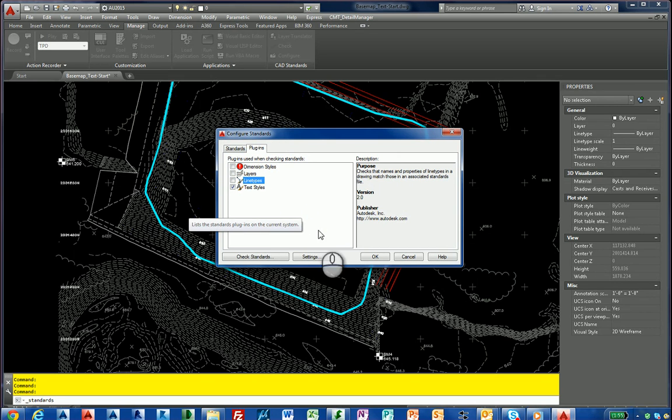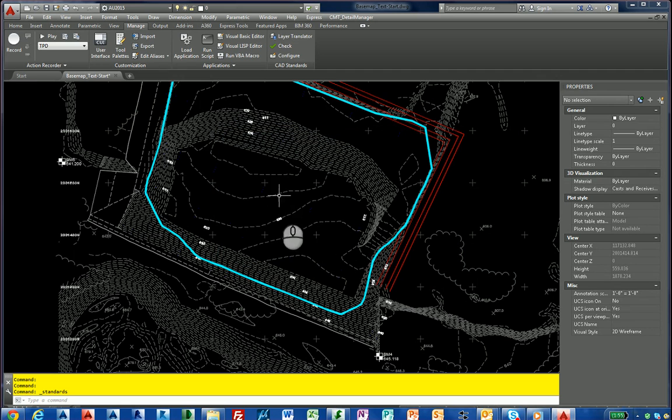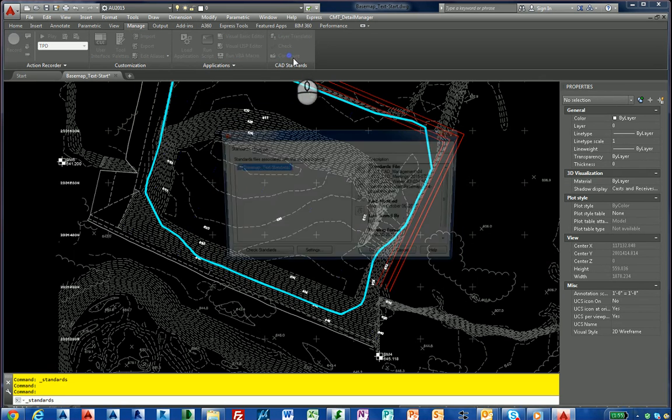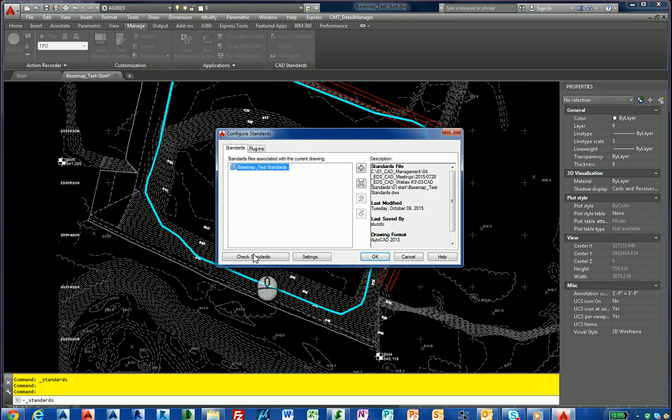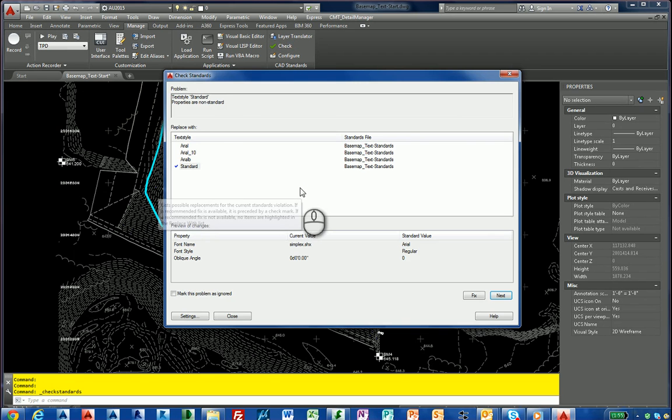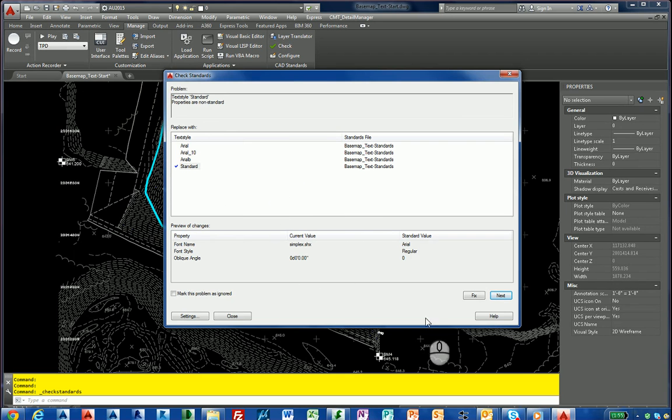Now we've added it to our drawing. Now we can do check. I could have done it right from this button here, but we'll go back here and check. And we'll watch what happens. So I'm going to hit check. And it says the first text style is standard. What do you want to do with it? I'm going to just hit next since we already have it within our drawing.